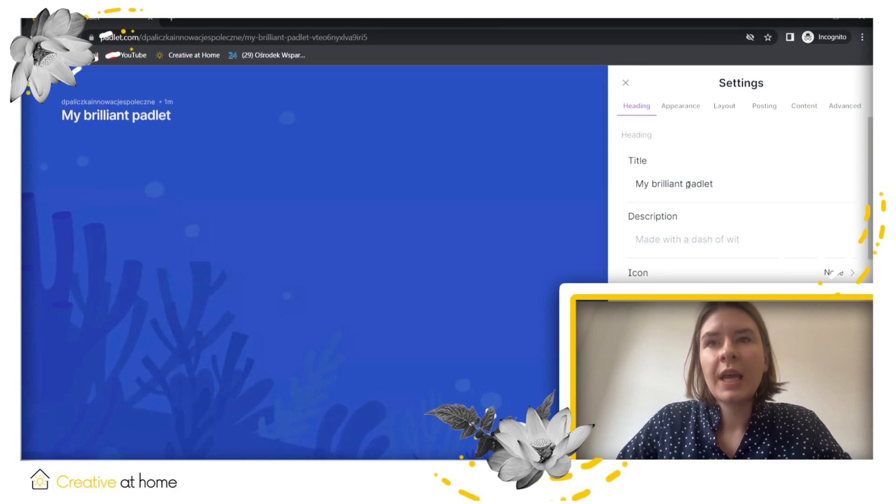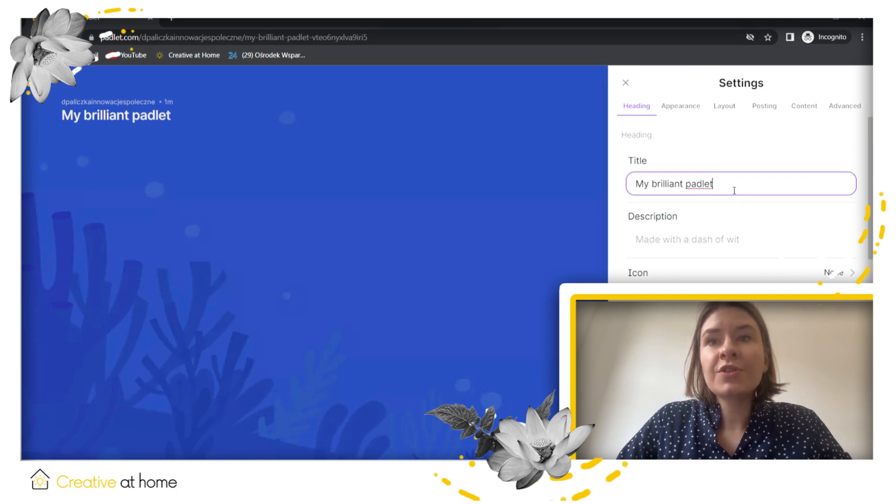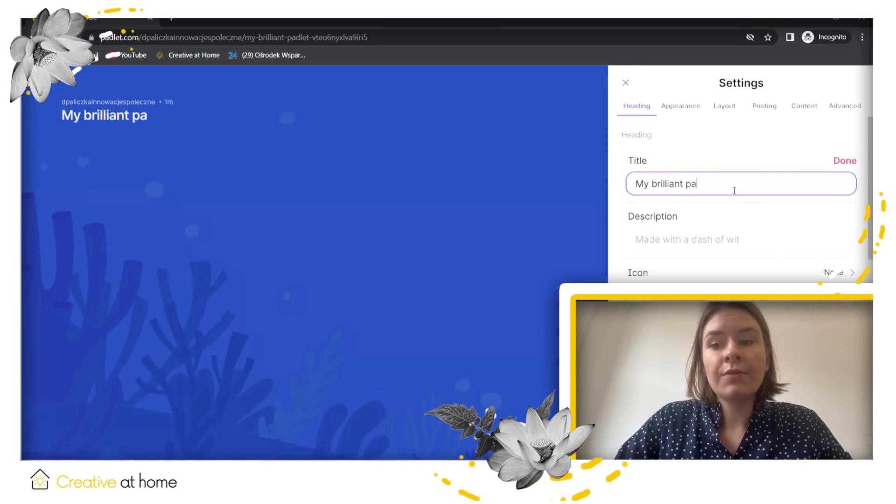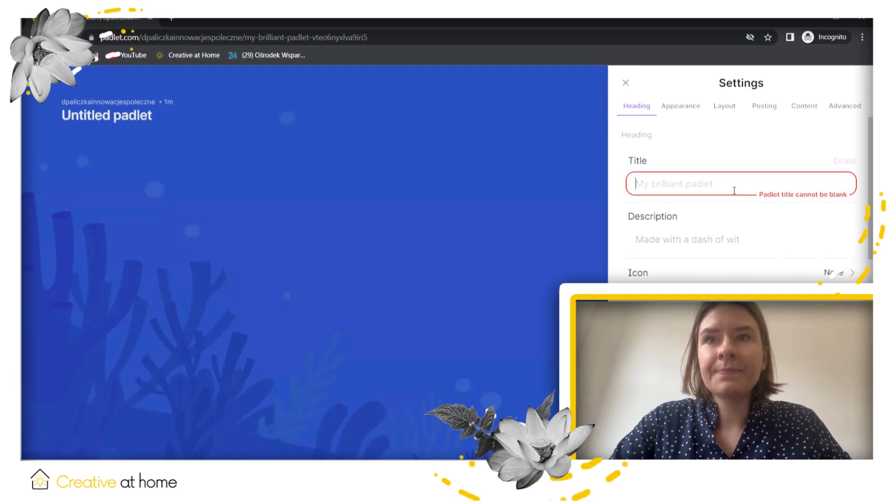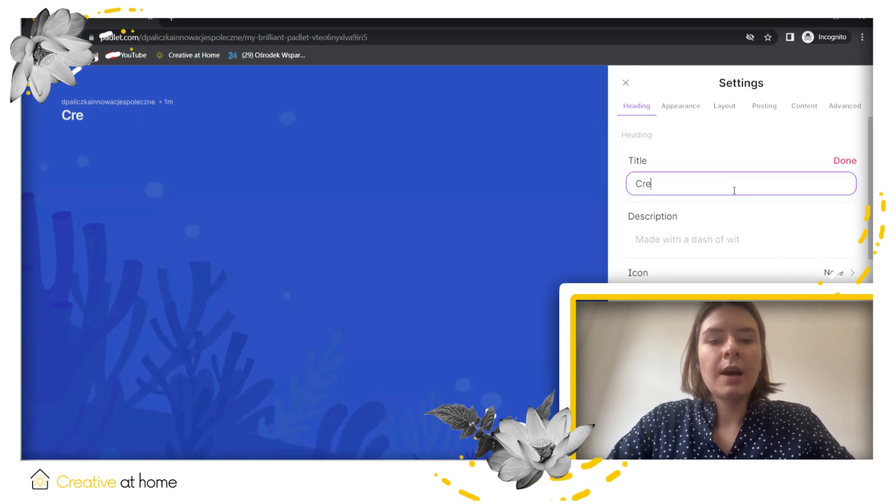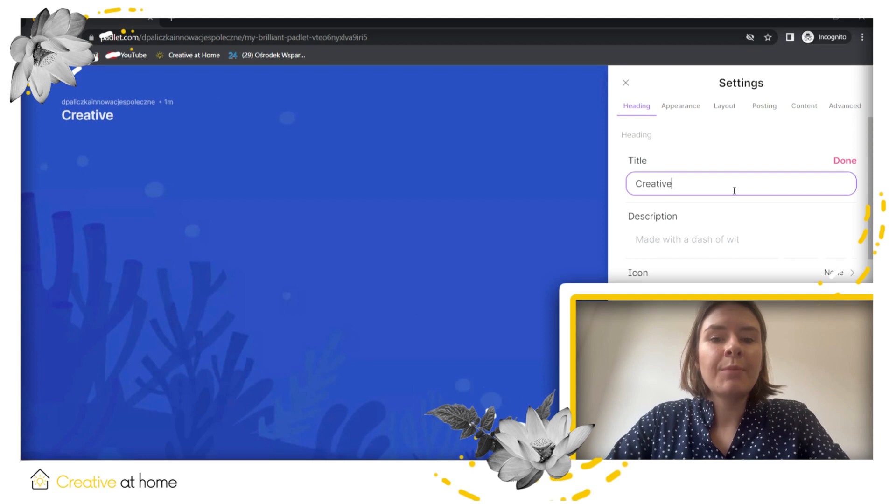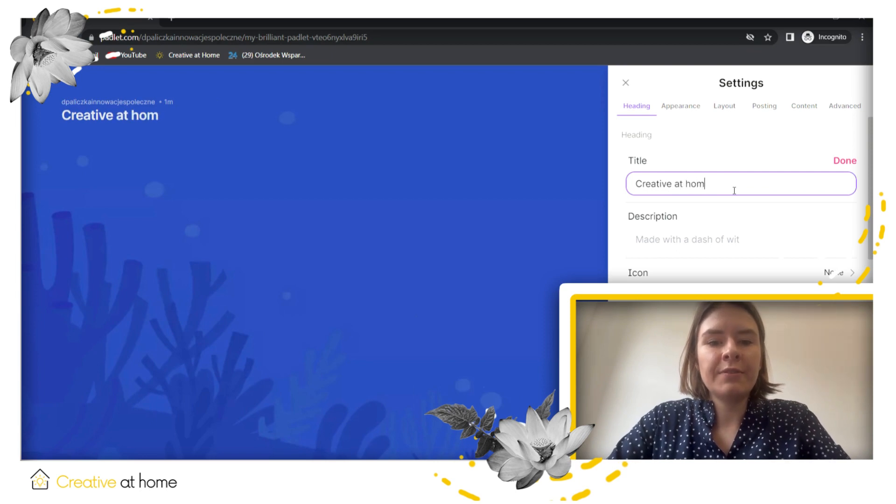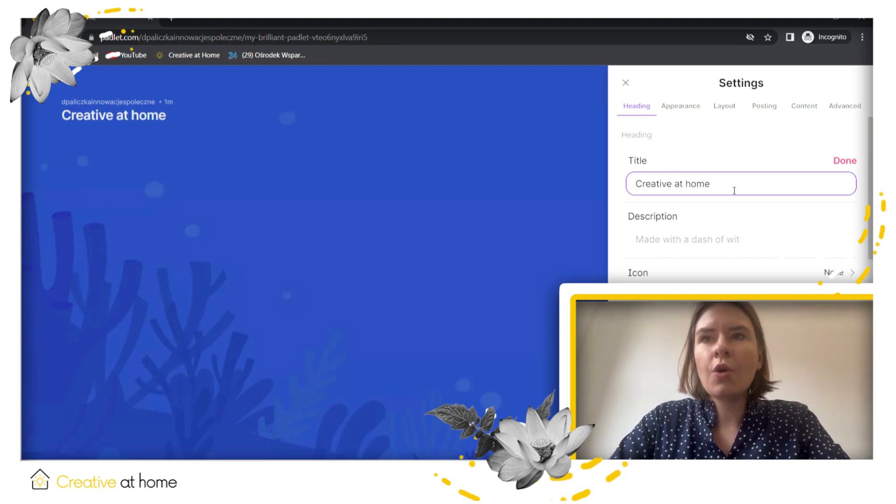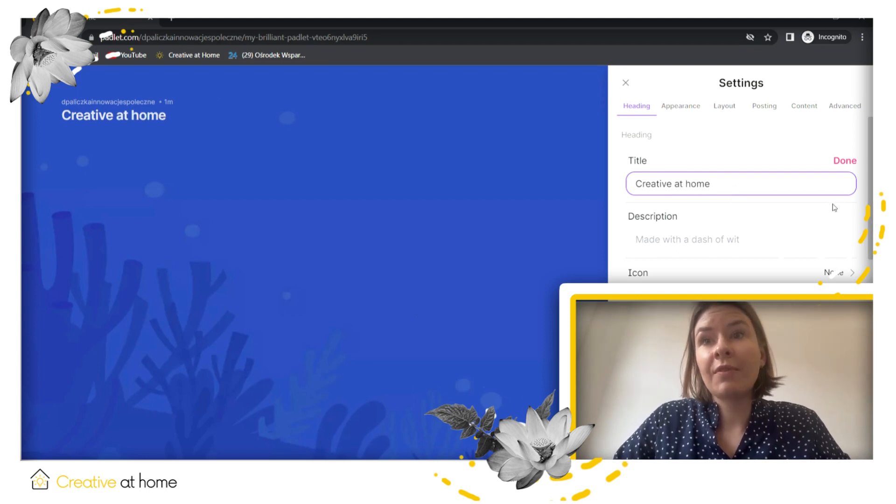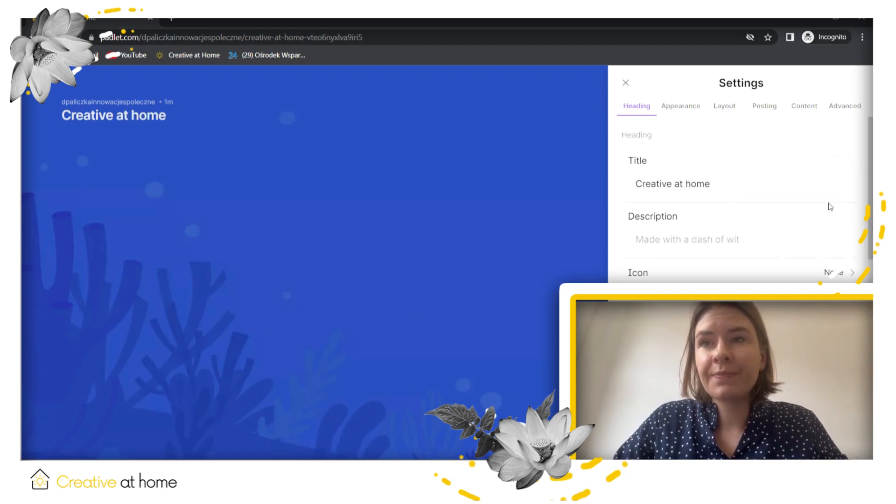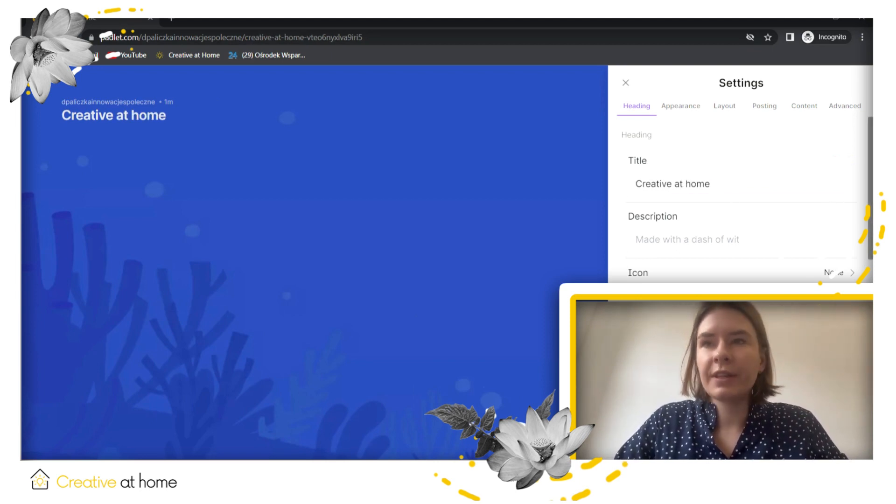You can change the title of your Padlet. For example, Creative at Home as the name of our project. Now it's Creative at Home.